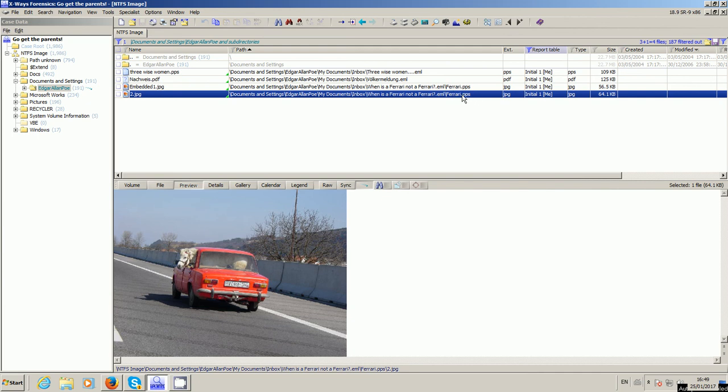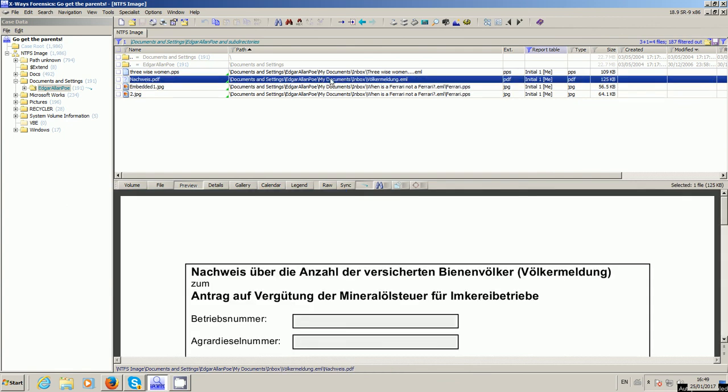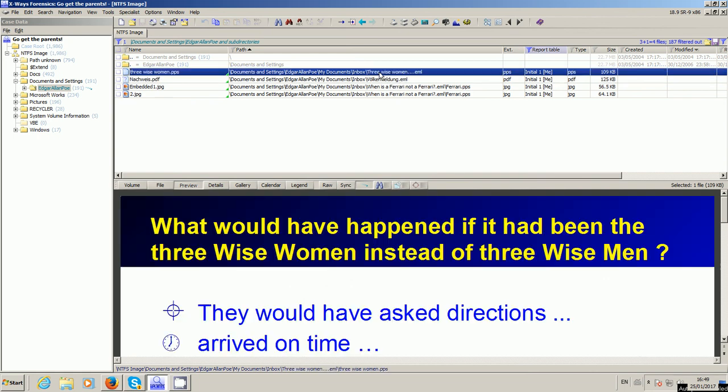Well, it might be useful, for example, if you look at the path in here, you'll see that 2.jpg is part of the Ferrari.pps presentation, as is embedded1, part of the Ferrari presentation. This PDF is an attachment to this particular email here, and then of course we've got this other PowerPoint presentation which is also an attachment to an email.